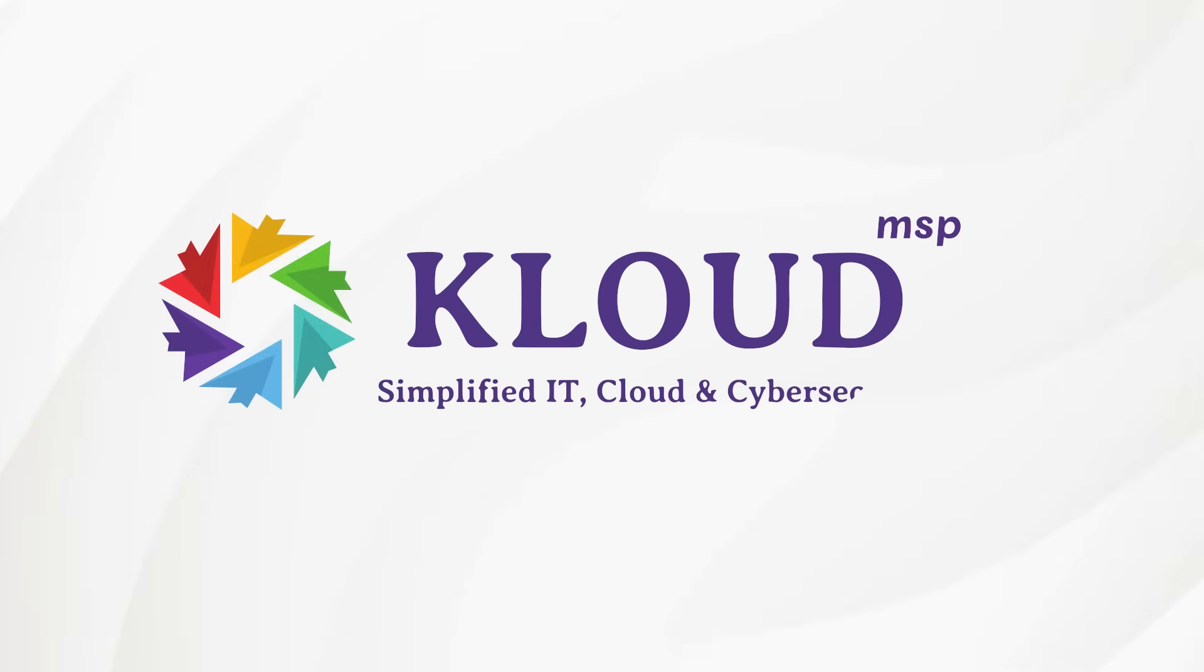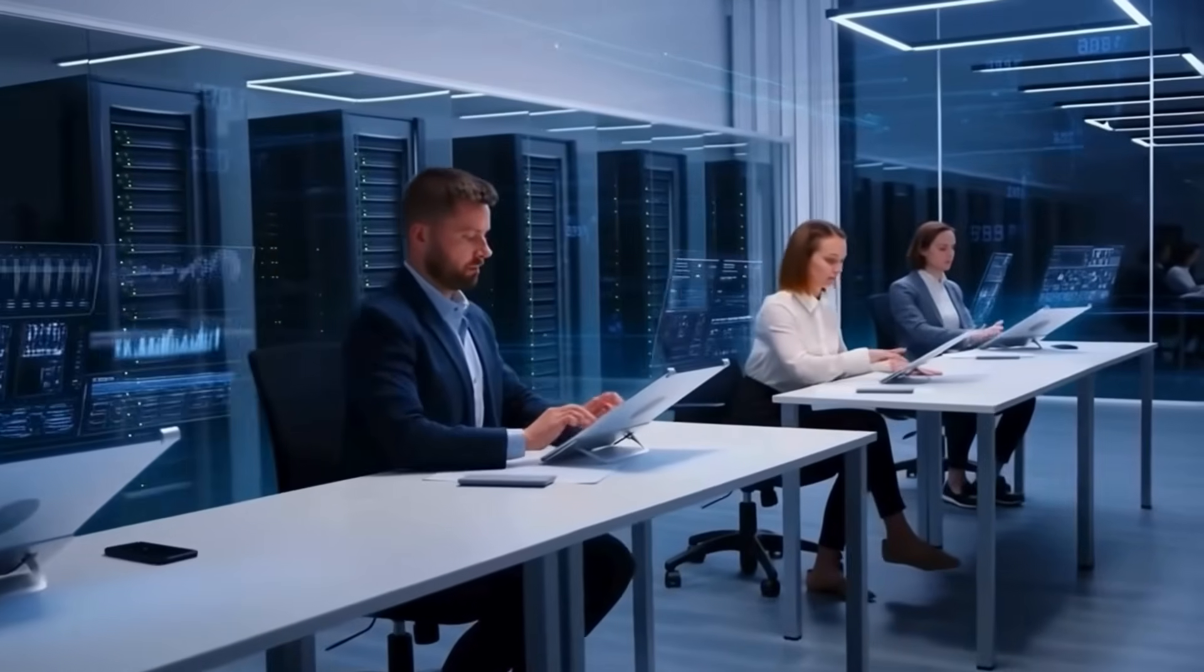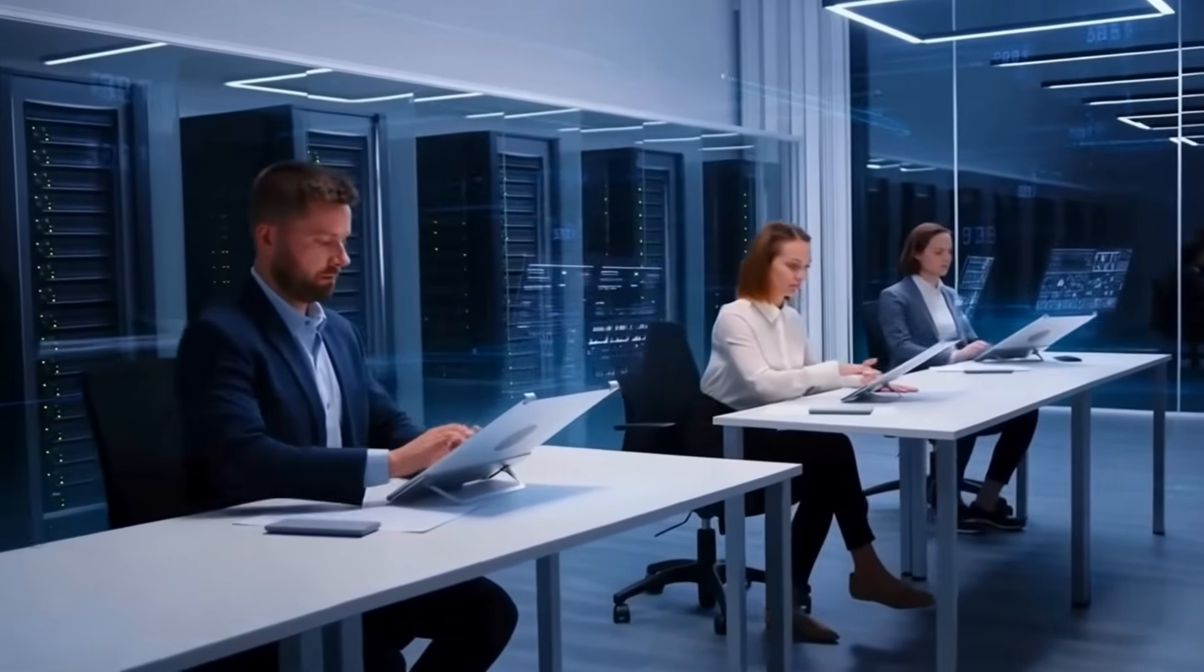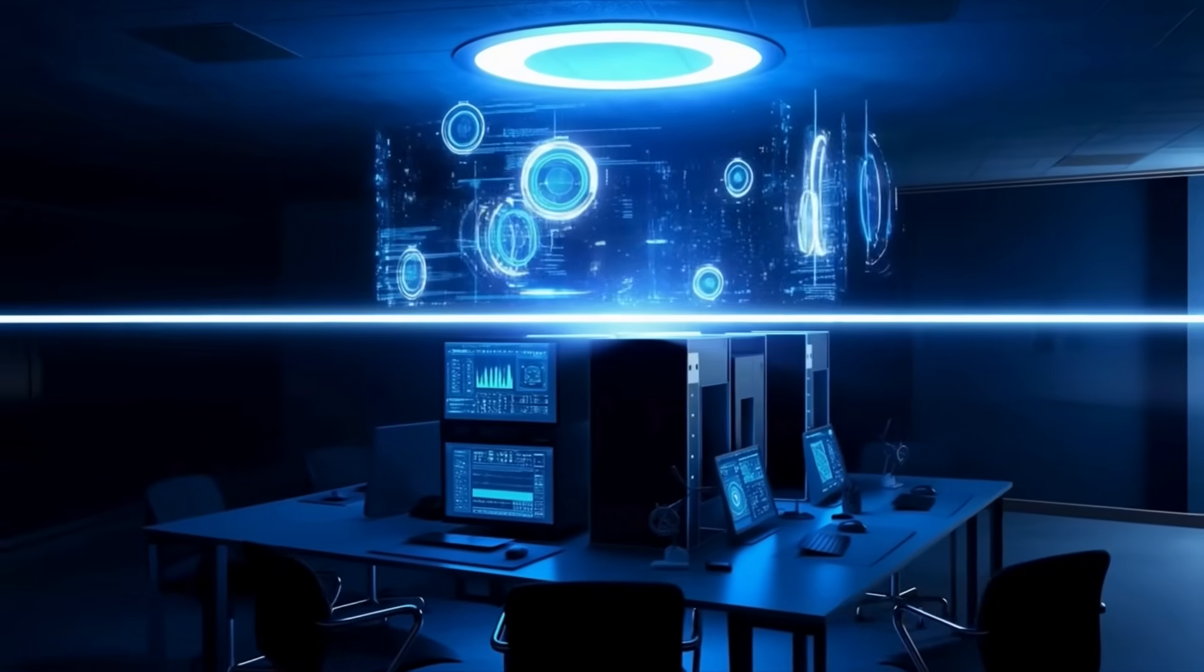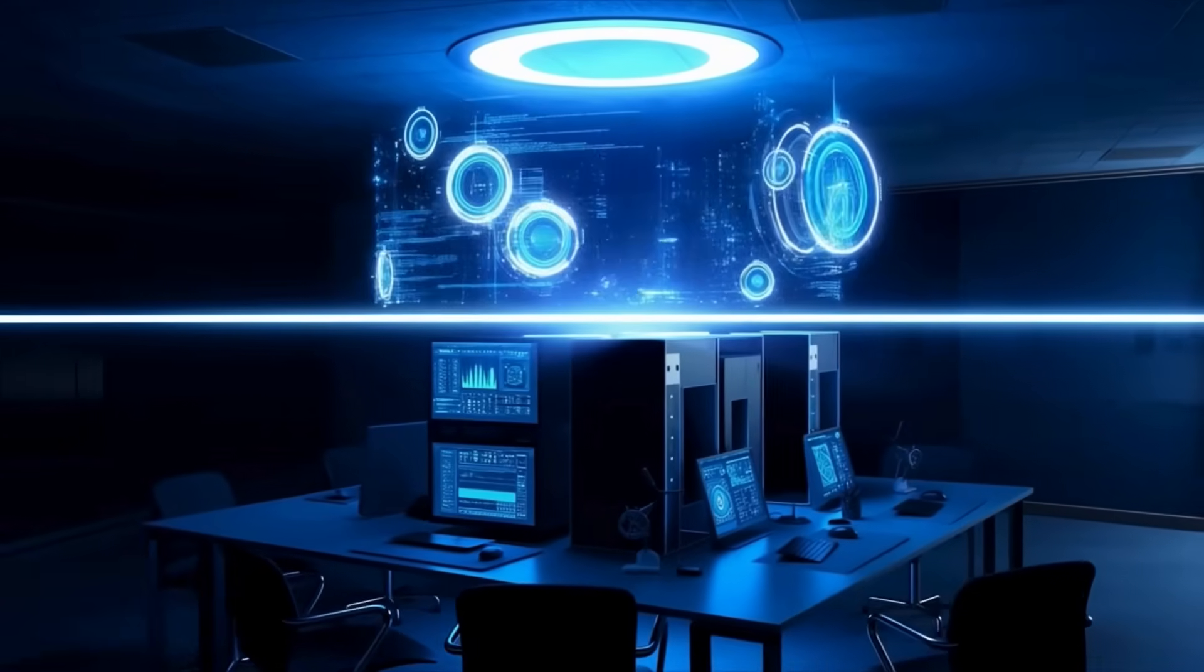With Cloud MSP, your business strengthens its security posture with confidence. Protect your business from modern cyber threats. Contact Cloud MSP today and safeguard your digital assets.